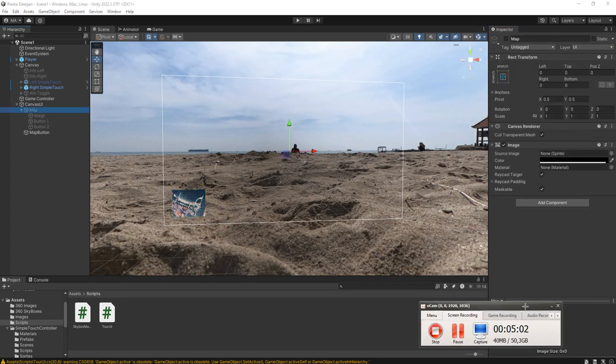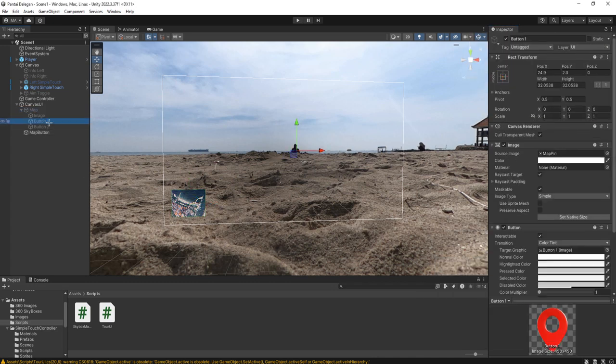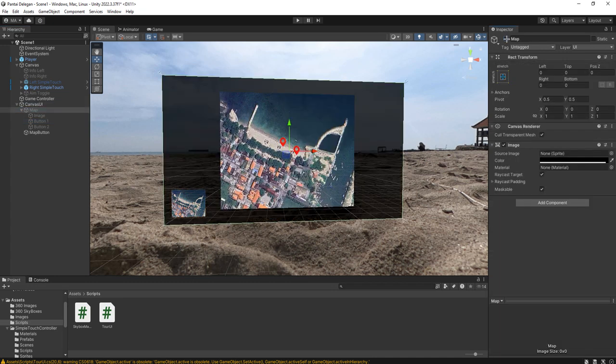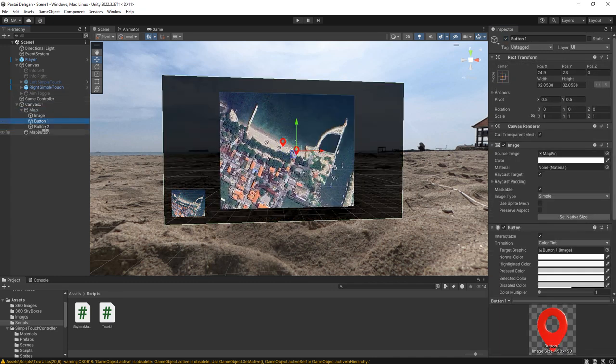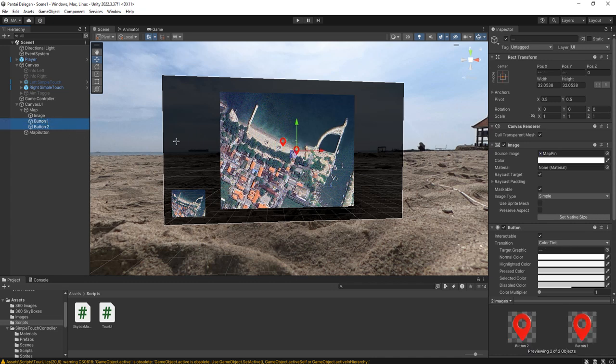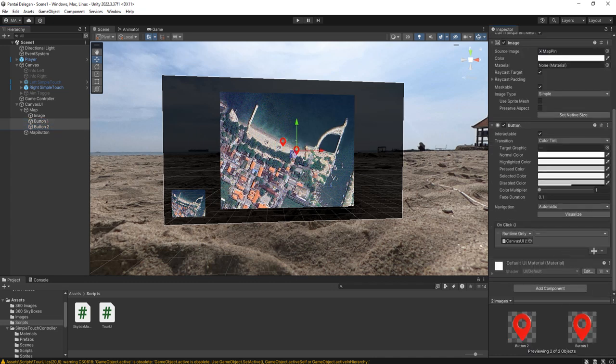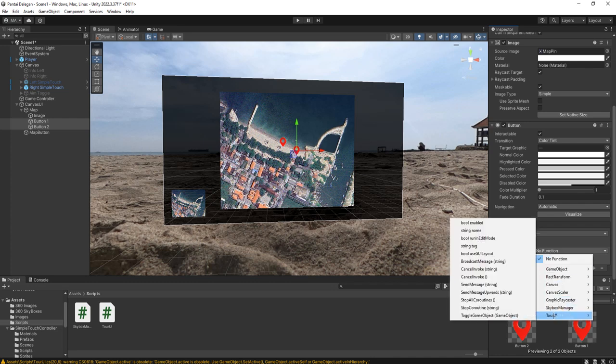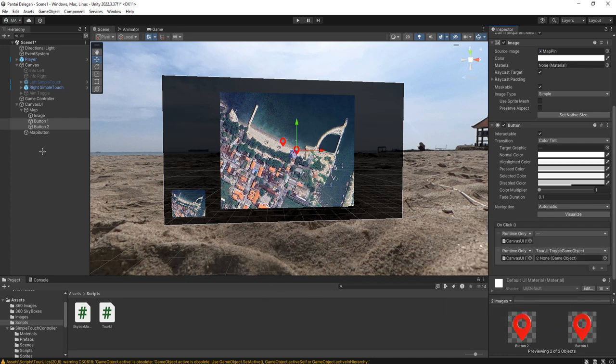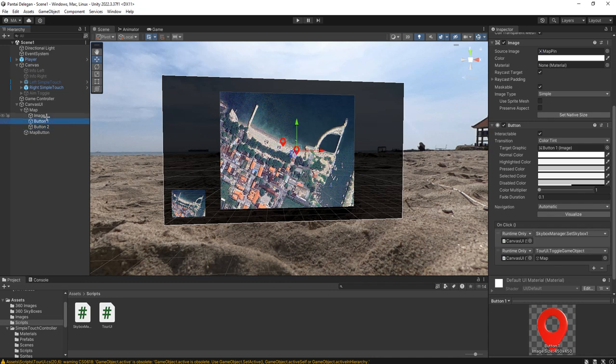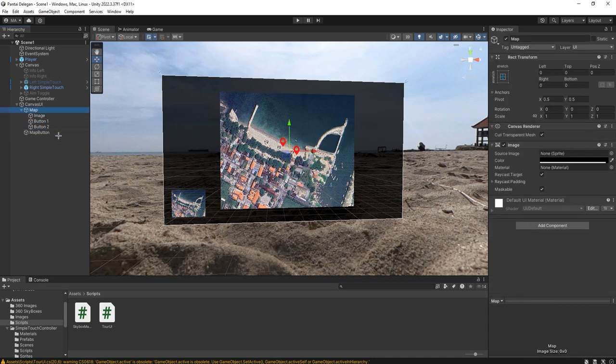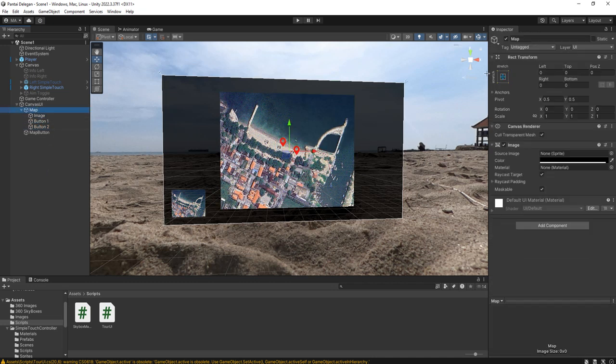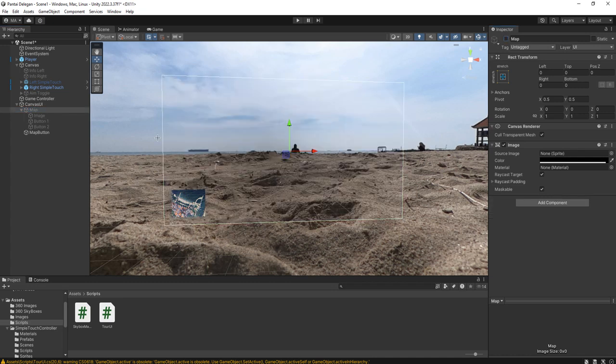For this one, for the map button, for this button and this button, both of them we will add the onclick event to them and we will call the toggle game object, the same thing as before. Everything is correct. Now disable the map parent.